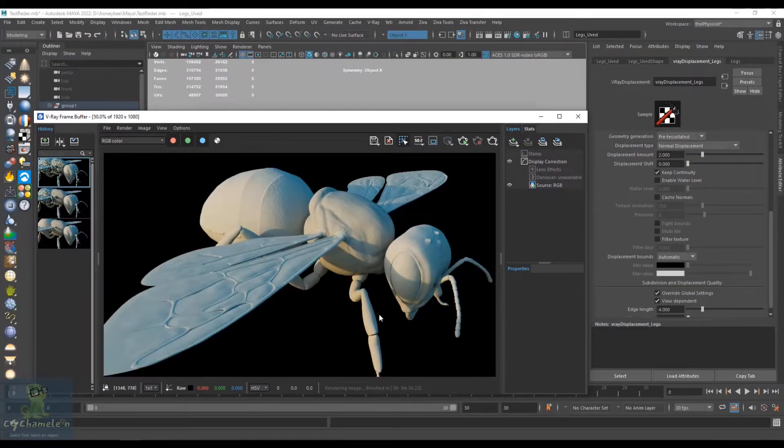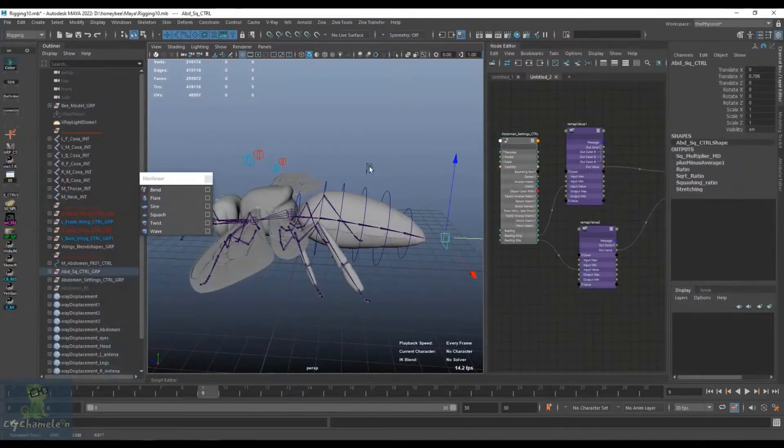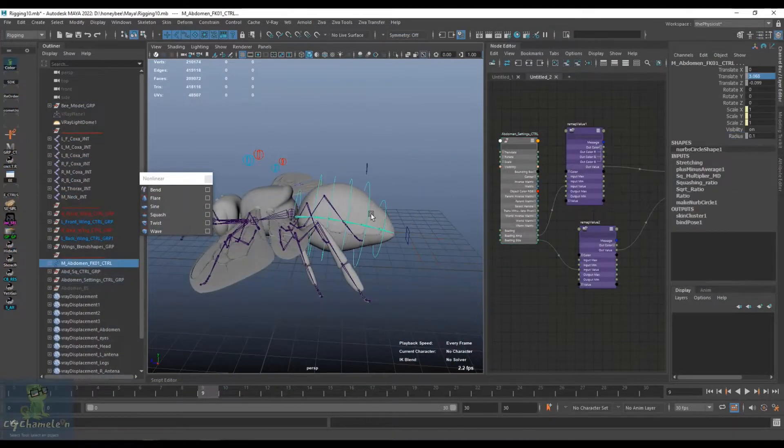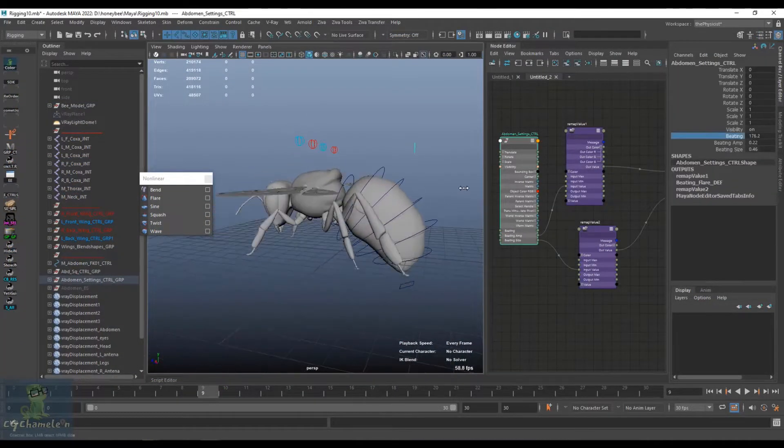Then we jump to the rigging which is really an amazing phase. In this section you will start feeling the life coming into the honeybee.